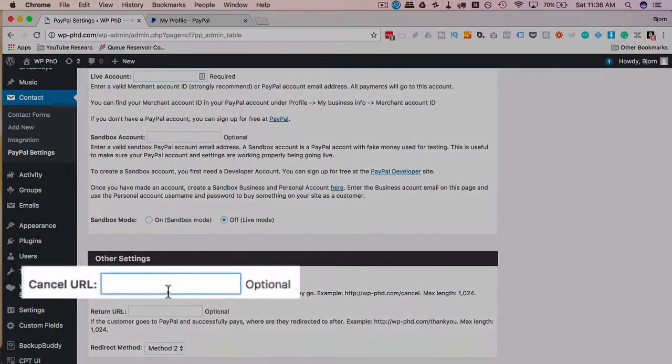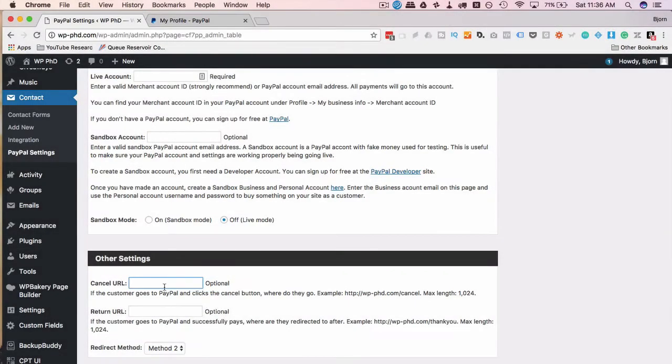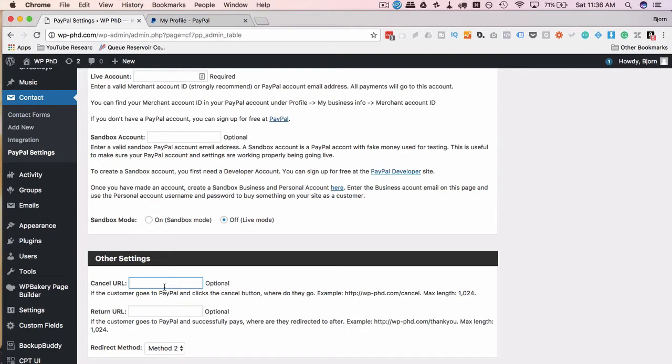The Cancel URL is a link to a page where people go if they do not follow through with the purchase. The way the PayPal integration works: they fill out your form, then they're redirected to PayPal. If they end up not paying at PayPal, they will be sent to this cancellation form so it allows you to try to save the sale—maybe offer a discount or ask a question as to why they had a problem or give customer support information so they can contact you to try to save the sale.